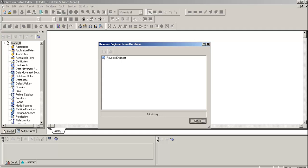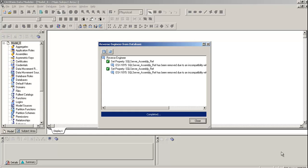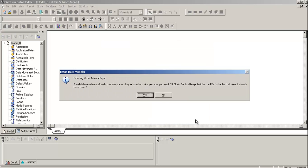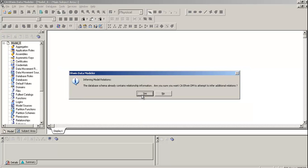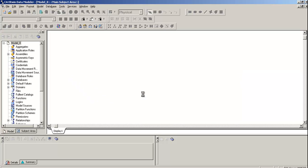It's reverse engineering, hold on for a second. There we are, it has reverse engineered. The database schema already contains the primary key. Are you sure the data modeling should attempt to infer the primary key, or do you already have them? So select yes this time. That means the relationships, are you sure?